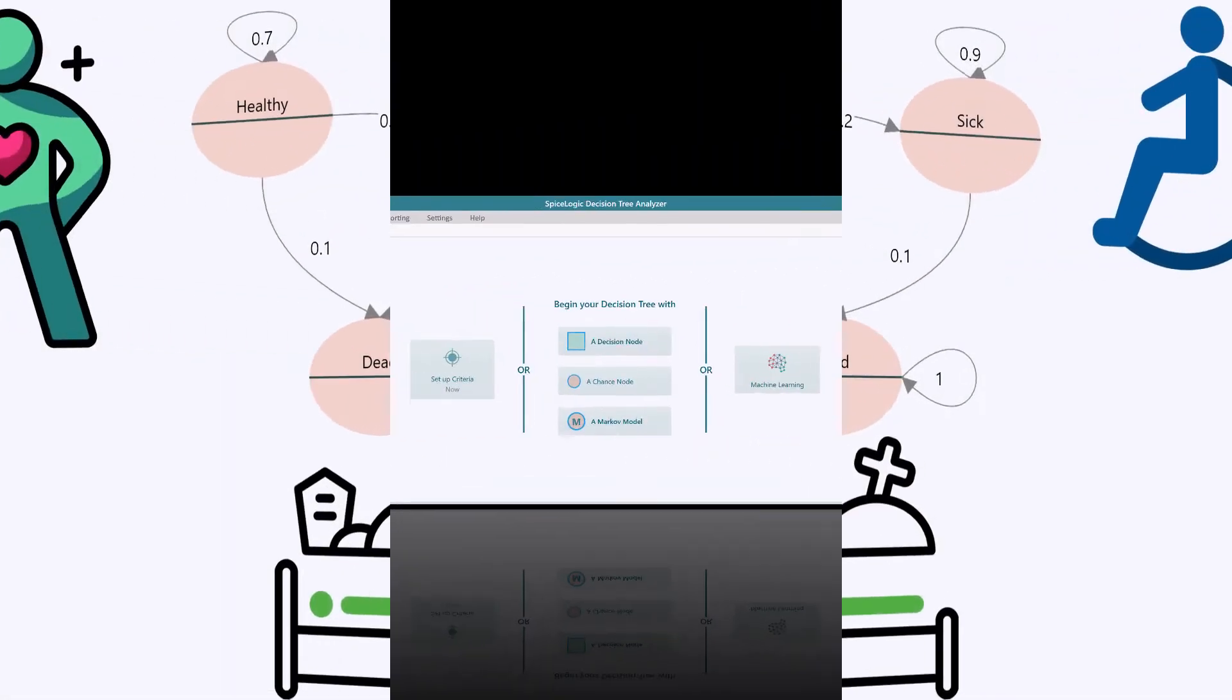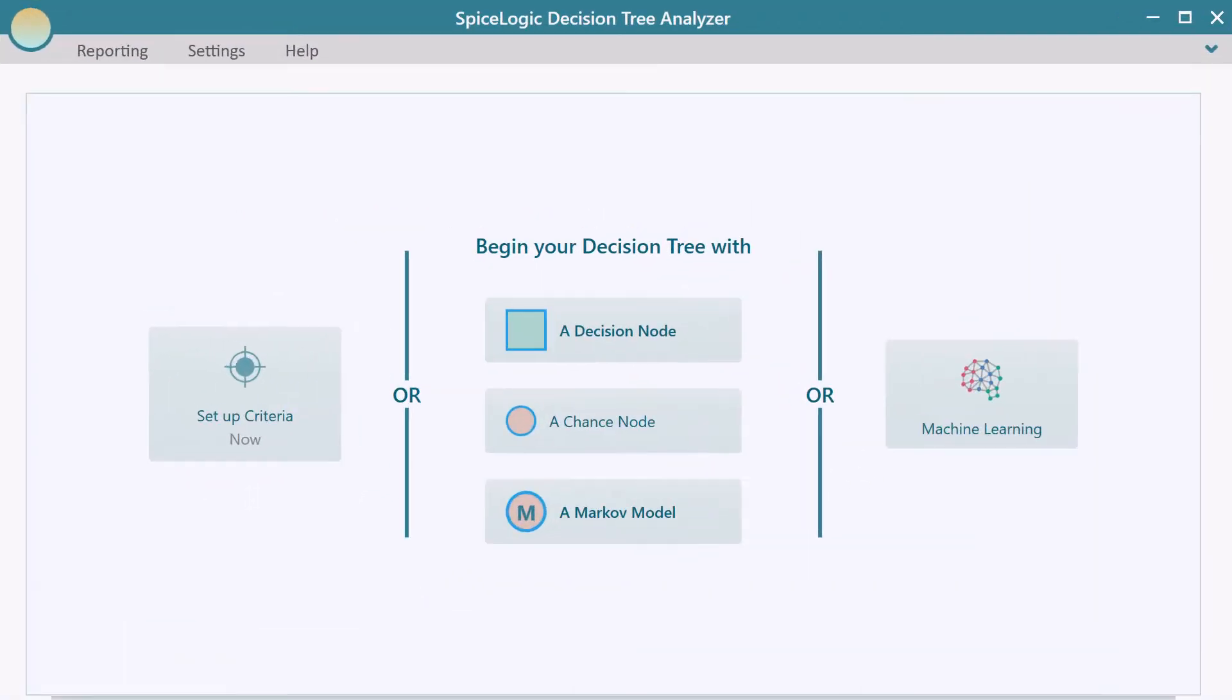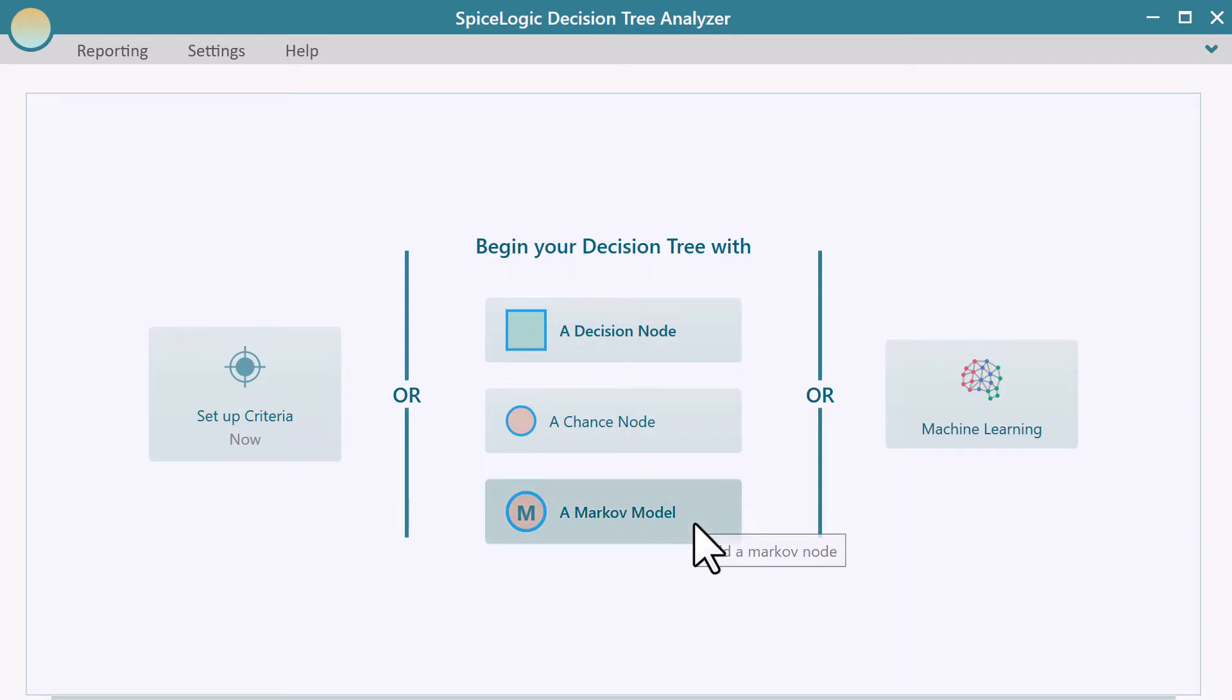Start the decision tree software. You may choose to create just a Markov chain or a Markov decision process without any decision tree extension. Then click this Markov model button.